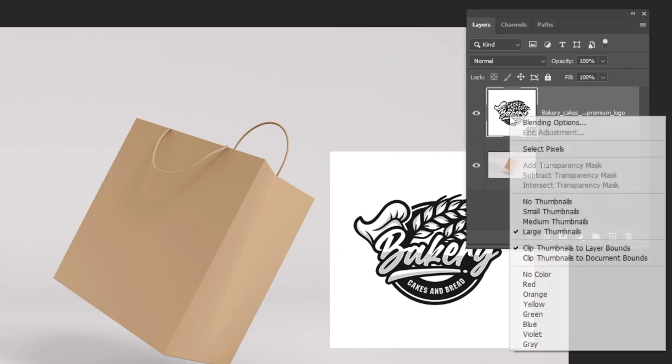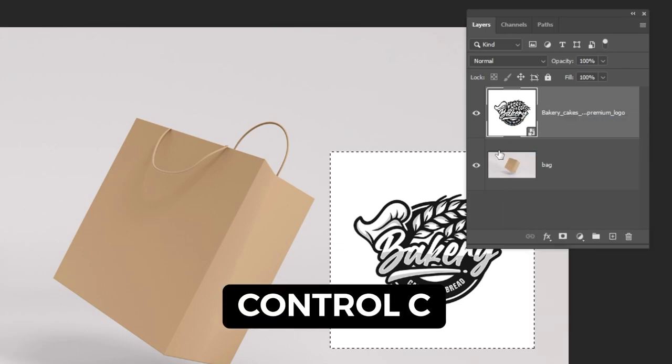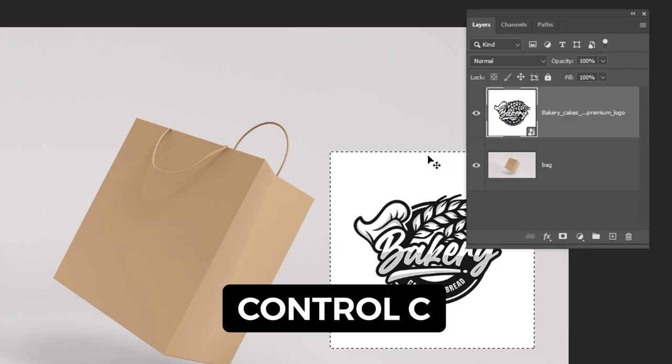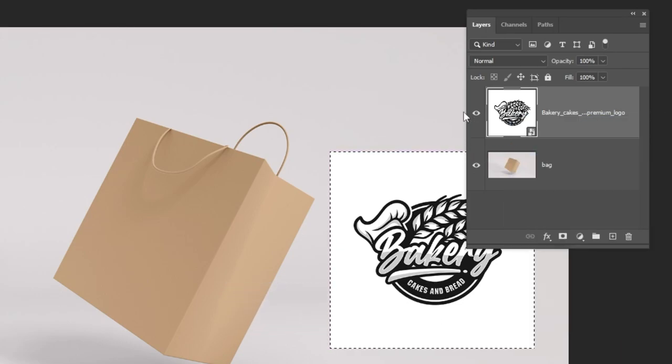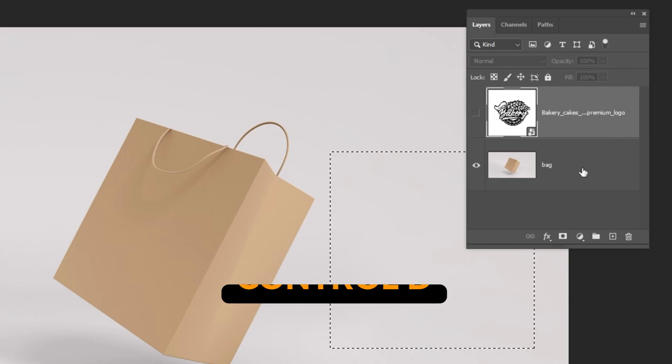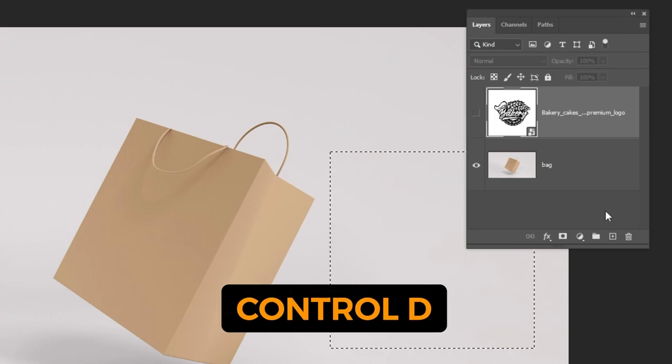Right-click here and choose Select Pixels. Press Ctrl C to copy. Press Ctrl D to deselect.